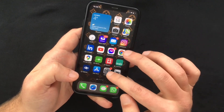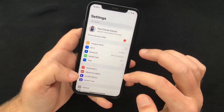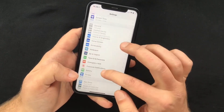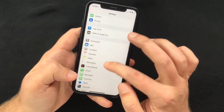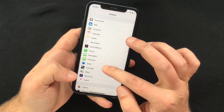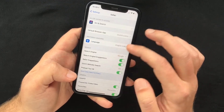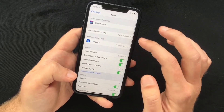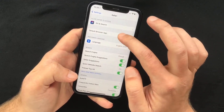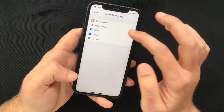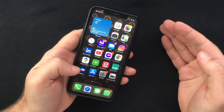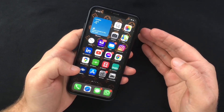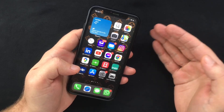If you want to switch back to Safari, you just have to follow the same process again. Go to Settings, select Safari, select Default Browser App, and just pick Safari.